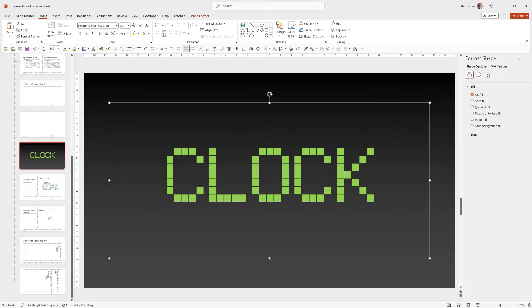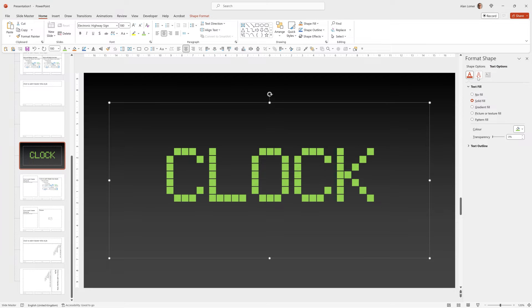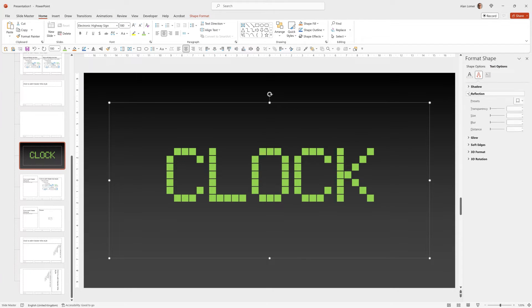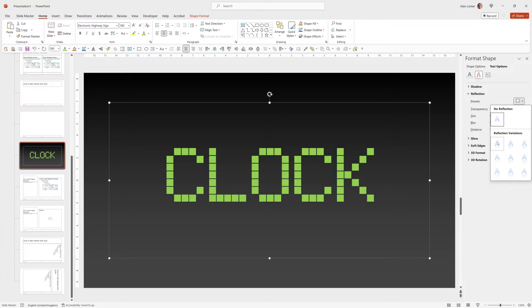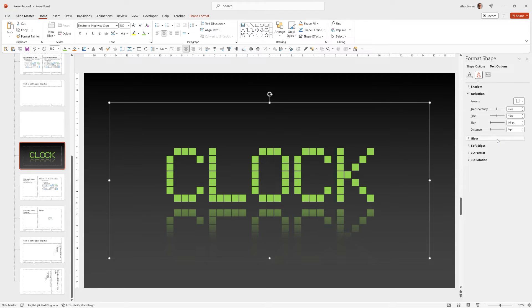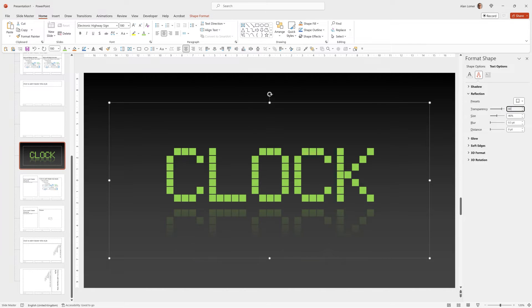Finally for the text formatting I'm going to add a simple reflection. So for that we go to Text Options under Format Shape, then select the Text Effects section, Reflection, choose the first preset which is called Tight Reflection Touching and I want to up the transparency to about 80%. Looking good.